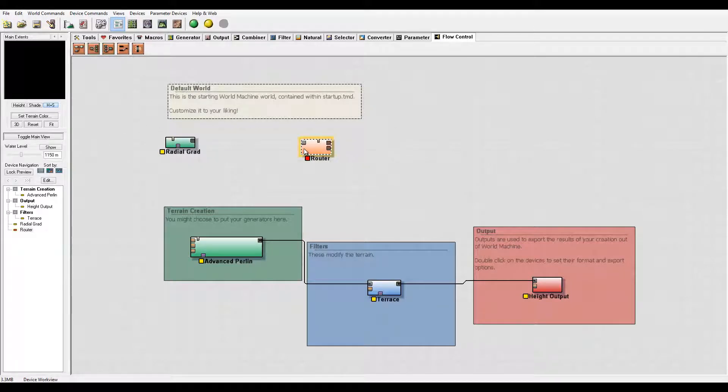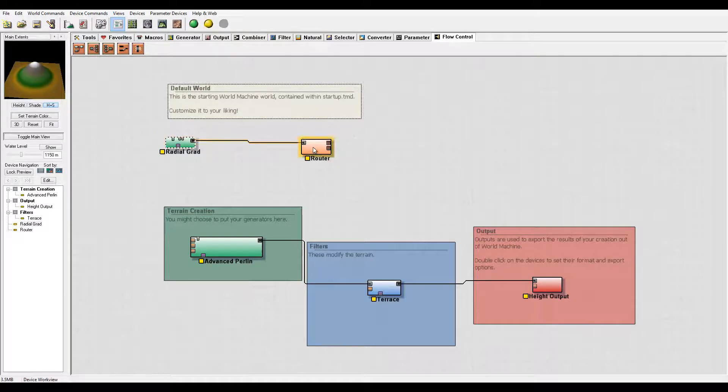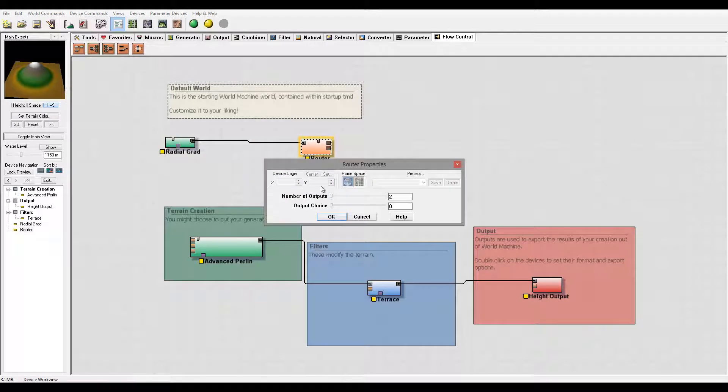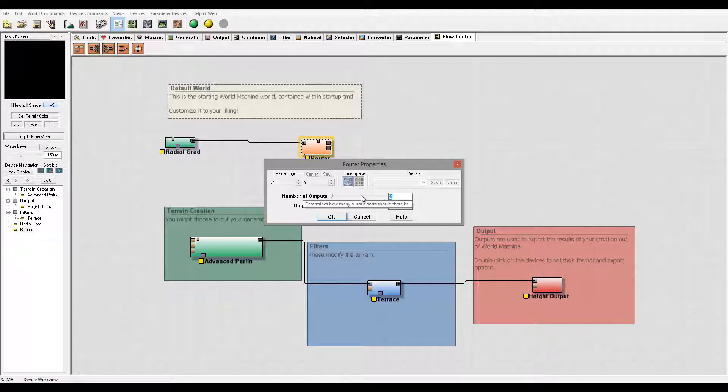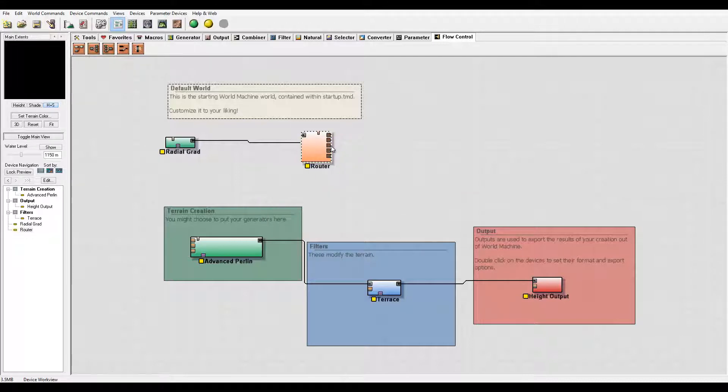The router has one input and based on the output choice, it sends to different outputs. For example, if you have five outputs, it can send to five different places. Right here is your output choice.